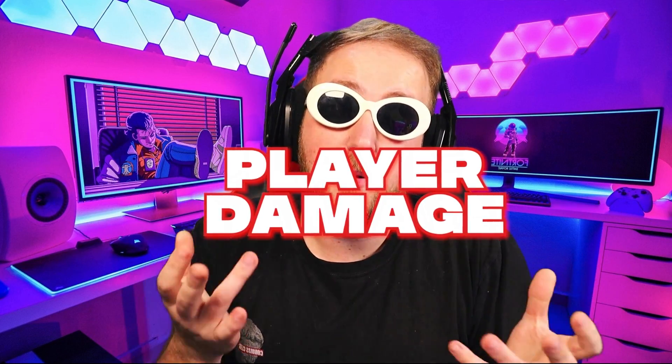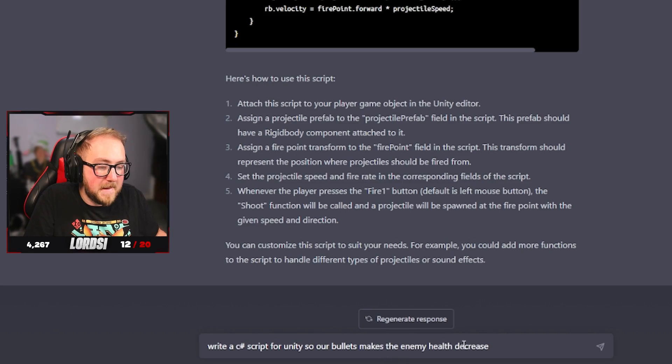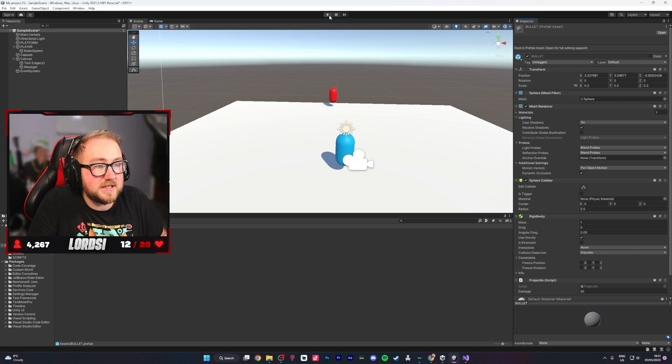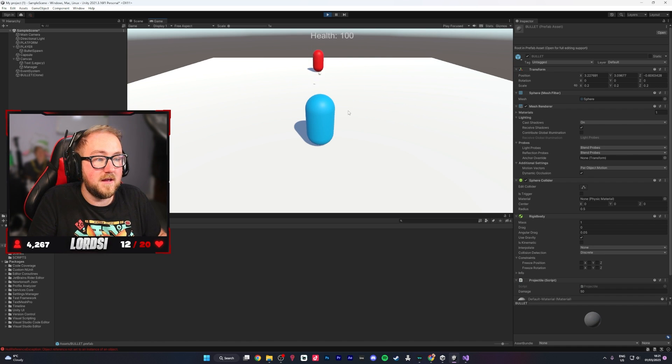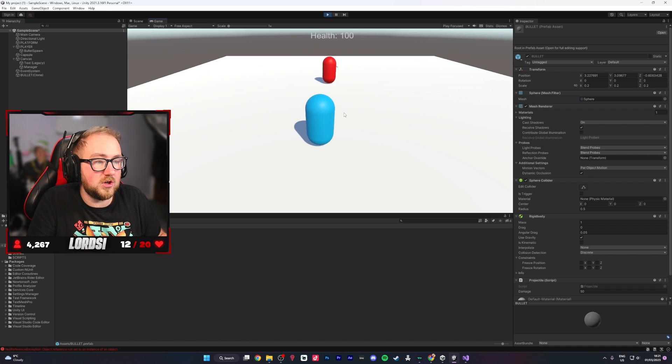Now that we had a weapon that shoots bullets, I wanted it to actually do some damage. This was the most simple part of the whole script — we asked ChatGPT to write it. I had to create an enemy tag and apply it to the enemy. I forgot to click 'Use Trigger,' but after putting it in correctly, it worked. We can now shoot our enemies.